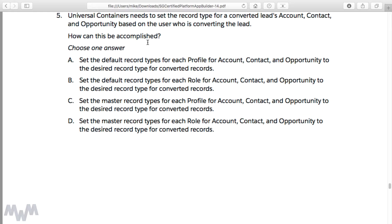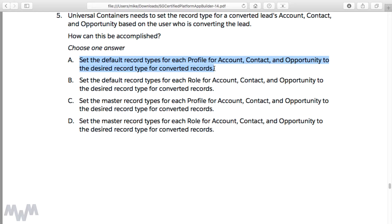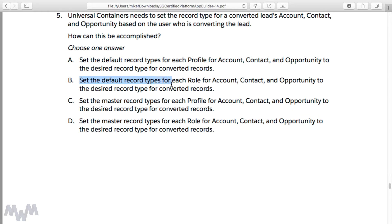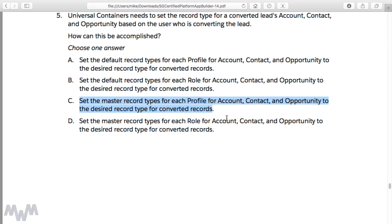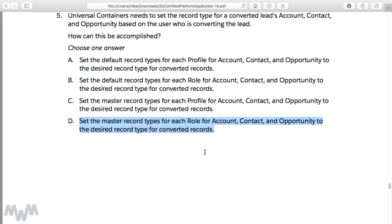I'm going to go ahead and read these for sake of completeness. Option A: set the default record types for each profile for account, contact, and opportunity to the desired record type for converted records. Option B: set the default record types for each role for account, contact, and opportunity to the desired record type for converted records. Option C: set the master record types for each profile for account, contact, and opportunity to the desired record type for converted records. And finally, option D: set the master record types for each role for account, contact, and opportunity to the desired record type for converted records.